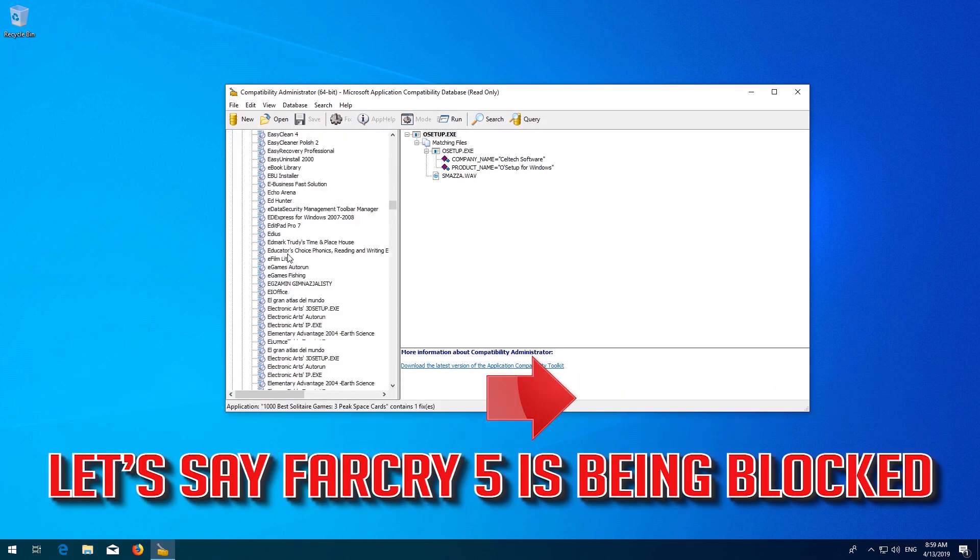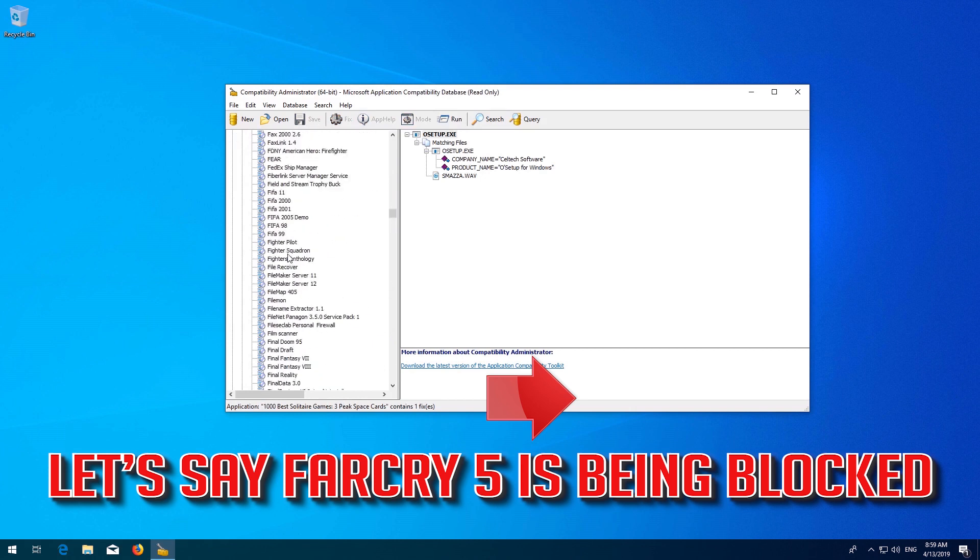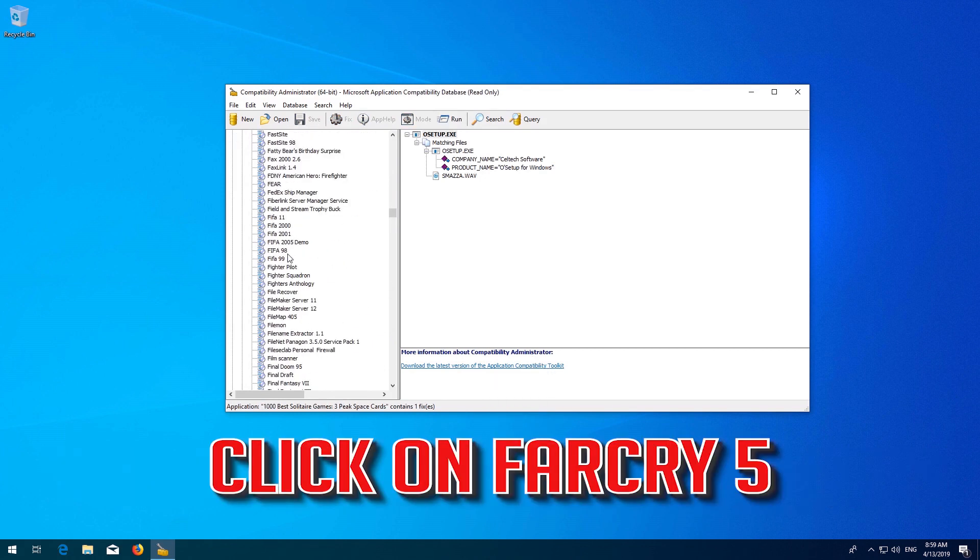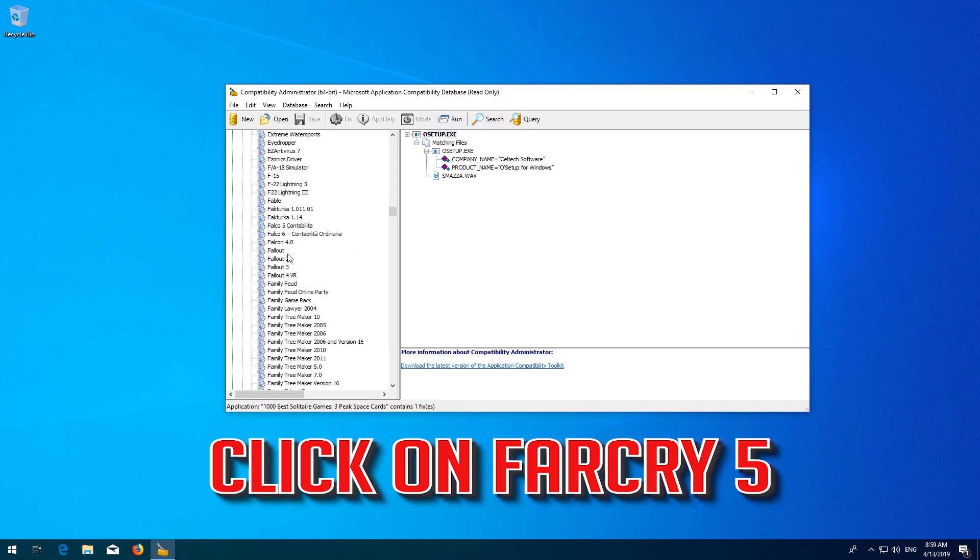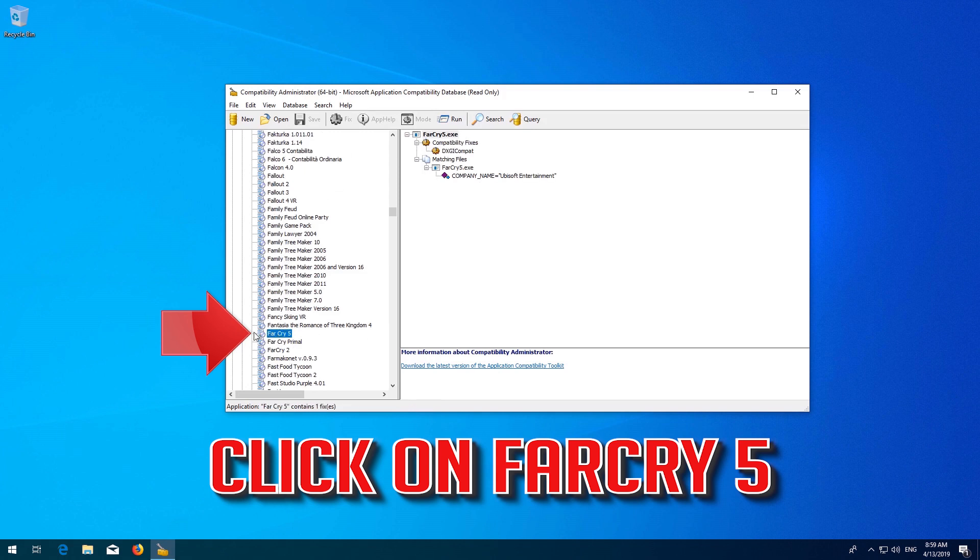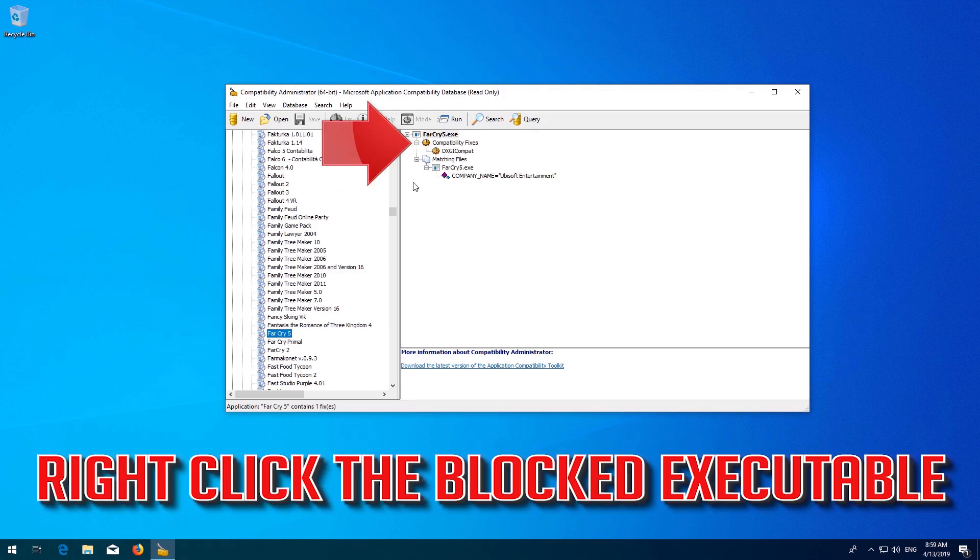Let's say Far Cry 5 is being blocked. Click on Far Cry 5. Right-click the blocked executable.